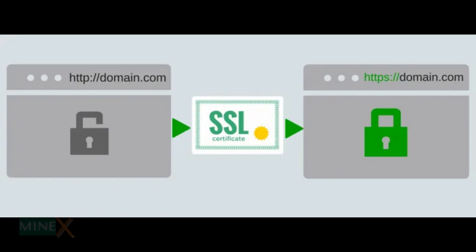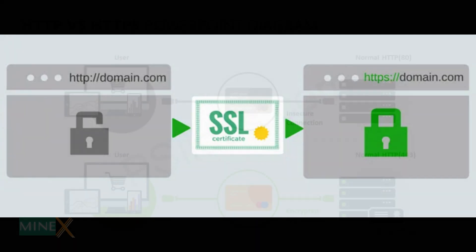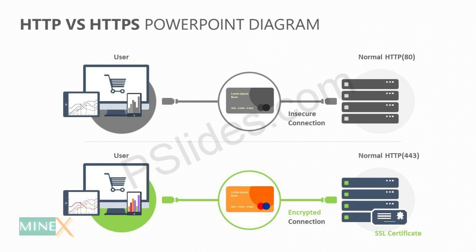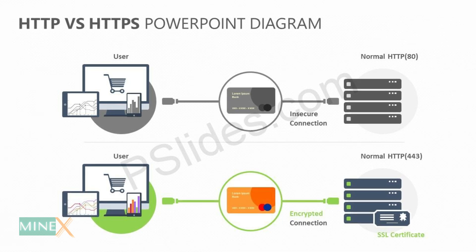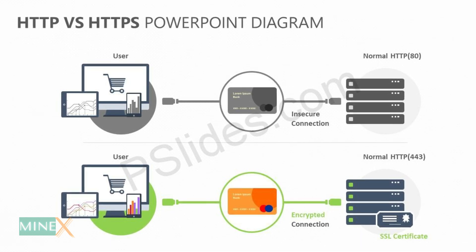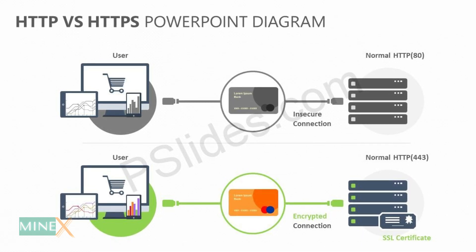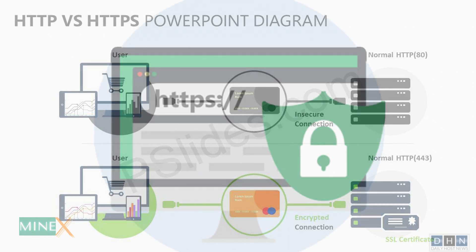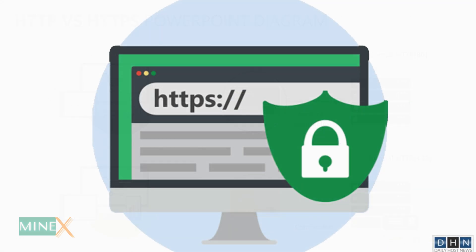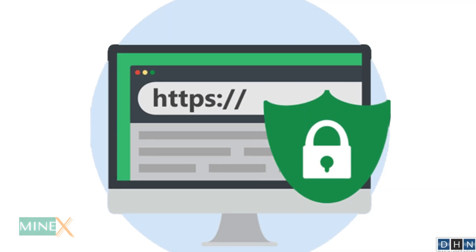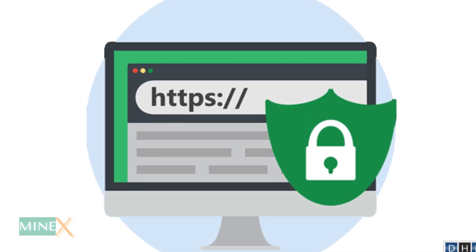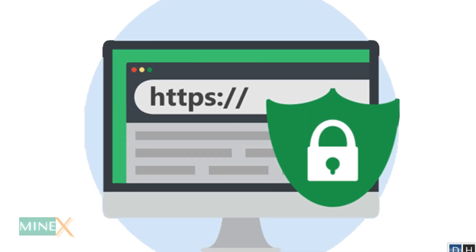An SSL certificate is a bit of code on your web server that provides security for online communications. When a web browser contacts your secured website, the SSL certificate enables an encrypted connection. It's kind of like sealing a letter in an envelope before sending it through the mail.